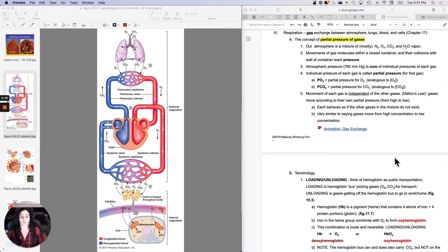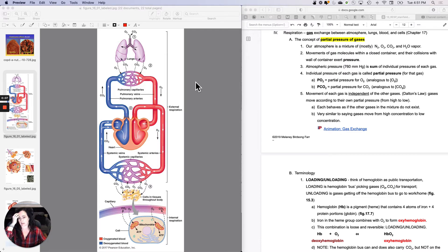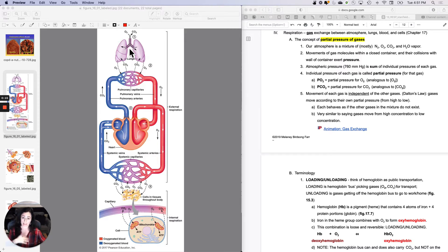The last step we were talking about was all about pulmonary ventilation. Pulmonary ventilation is the first step — air in, air out — of external respiration. Ventilation, which is breathing, air in, air out.